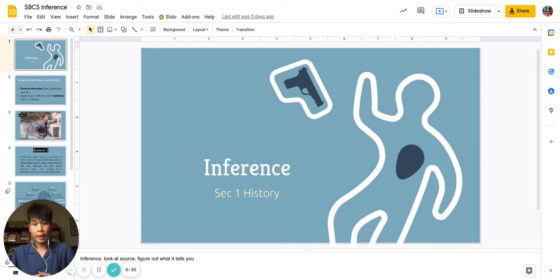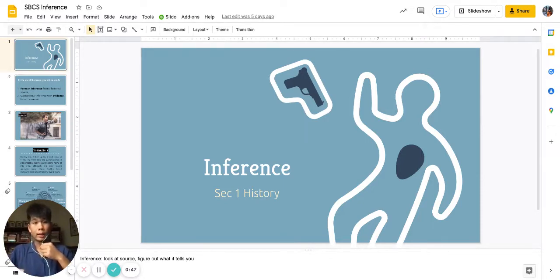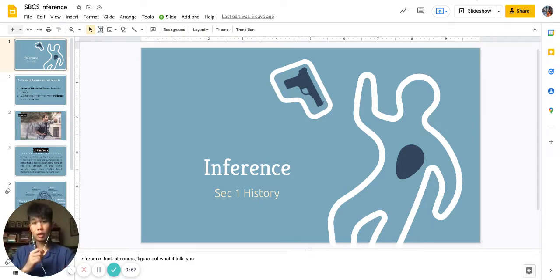To recap, inference will be half of the history exam this term and there will be two inference questions, each one of five marks. So let's get started on this lesson. If you need to, you can speed up, slow down and pause this video when necessary to suit your learning pace.